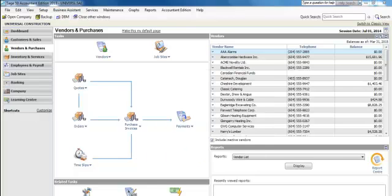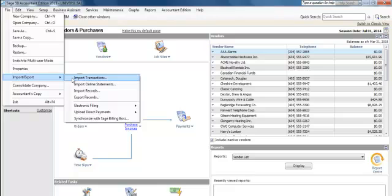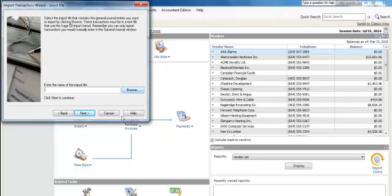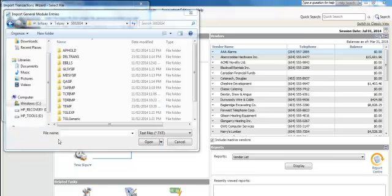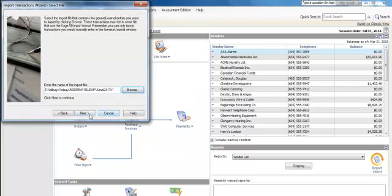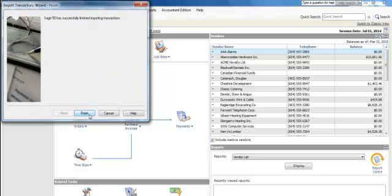Select a network drive or an external drive and then select Backup. The final step is to import a journal entry from the Telpay for Business software back into Sage 50 to zero out your clearing account. We do this under File, Import/Export, Import Transactions. We'll select Next, Next again, then Browse to find the drive hosting our Telpay for Business files. Once we find the BillPay, Telpay, and Access Number folder, we select the TGL EXP folder, open it, select the latest Simply Accounting file, select Open, Next, OK, and then Finish.